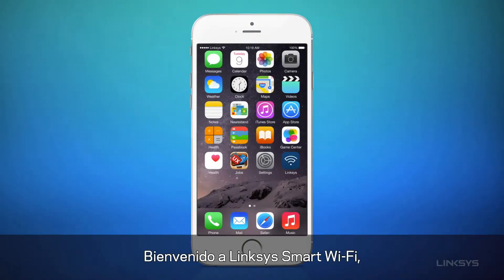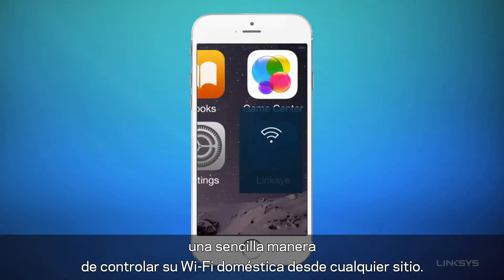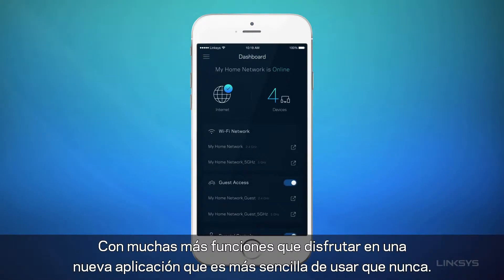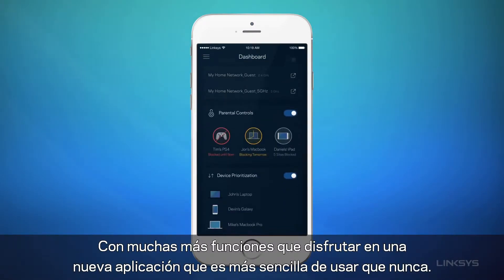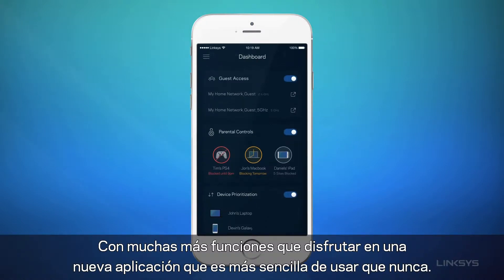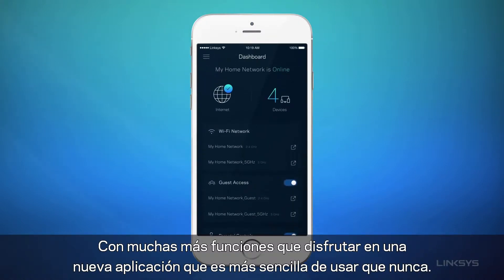Welcome to Linksys Smart Wi-Fi, the easy way to control your home Wi-Fi anywhere. Now there's more to enjoy with an all-new app that's easier to use than ever.